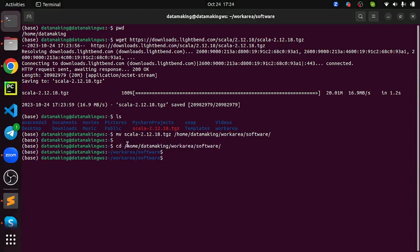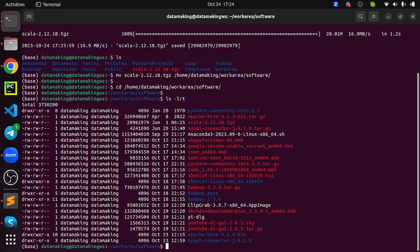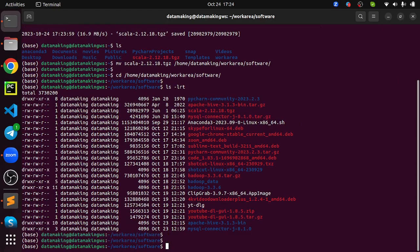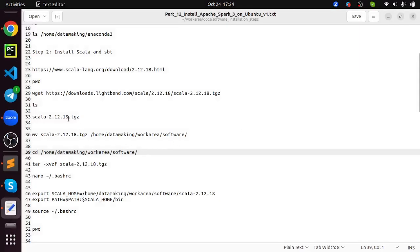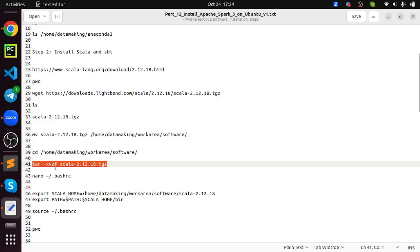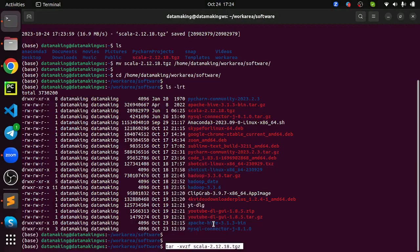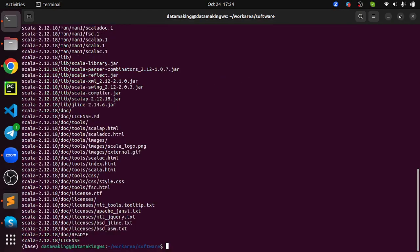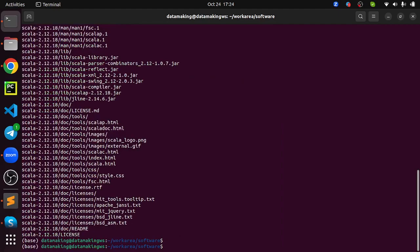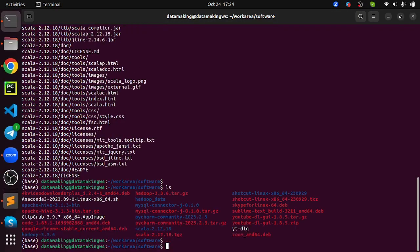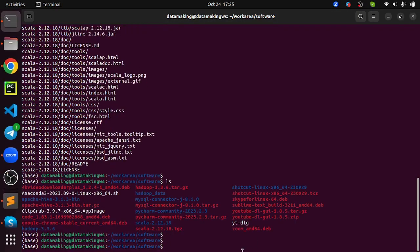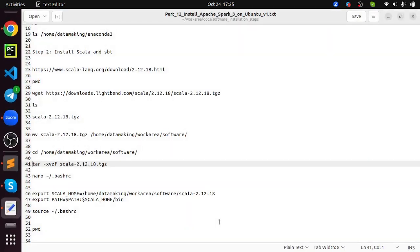Just right click on this file and get the link address. Then just verify which path you are in. I'm in home directory. Just download this using the wget command. So wget followed by that path of that Scala binary file. It is going to take some time based on your internet bandwidth. This file is around 20 MB only. So it's downloaded. Just make sure it is downloaded.